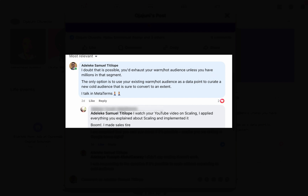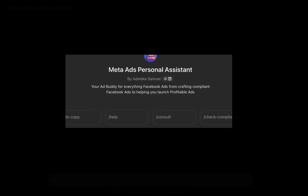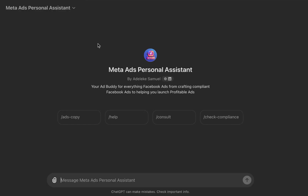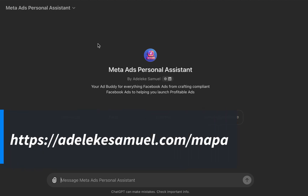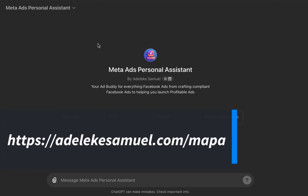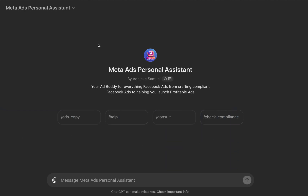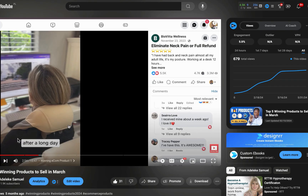This is an upgraded or enhanced version of that tutorial. So let's begin. The first thing you want to do is go to Mappa. If you are new to my channel, Mappa is your personal ad assistant for everything Meta or Facebook Ads. To access it, it is free — just go to adelikasami.com/mappa or search for 'Meta Ads Personal Assistant' on the ChatGPT store. You need to have a ChatGPT account.